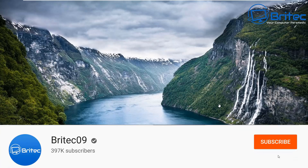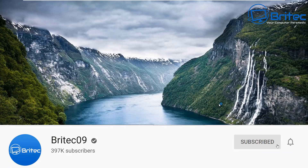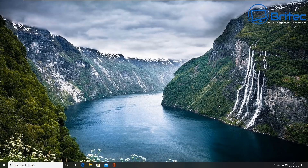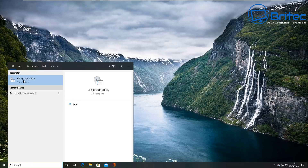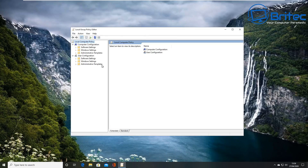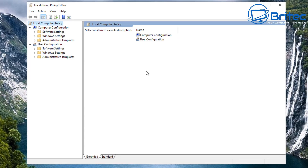Welcome to another video on how to lock down Windows desktop computers using Group Policy. Quite a few people have messaged asking for a video on this topic, and that's what we're doing today. You will need Windows 10 Pro and above to edit the Group Policy editor, so we'll put gpedit in and open it up and make it a bit larger so we can see what we're doing.